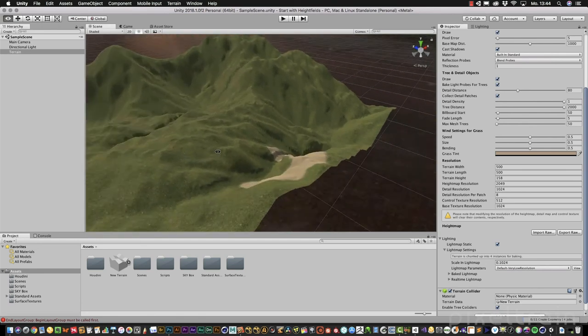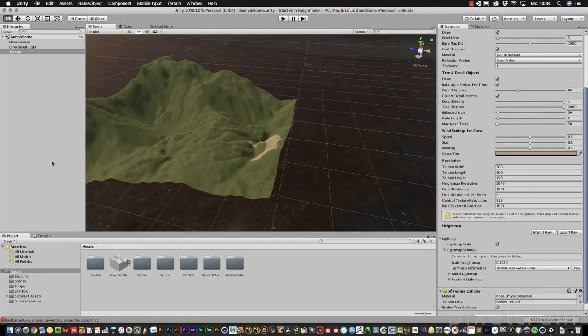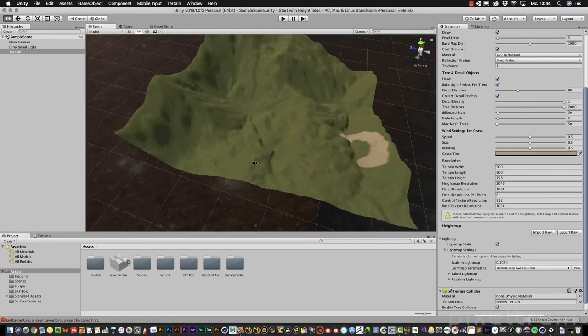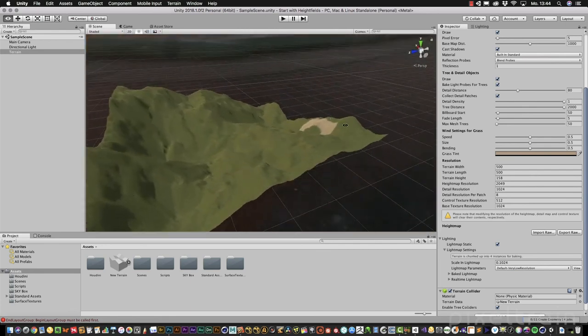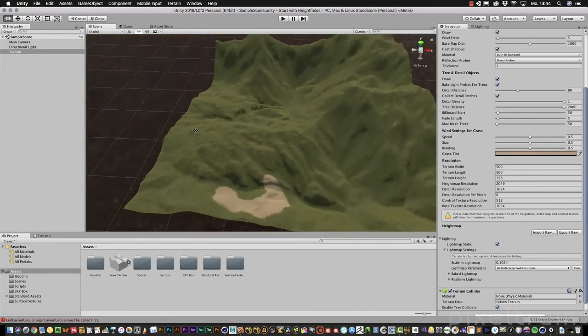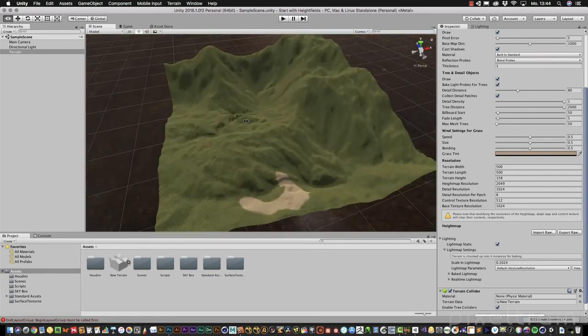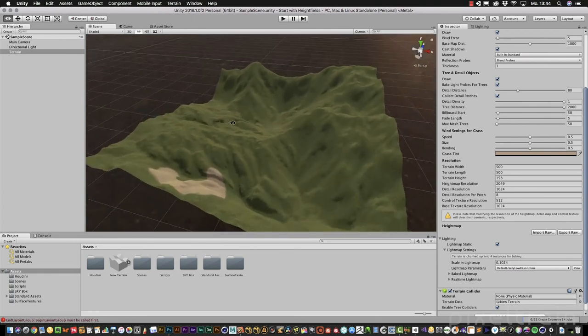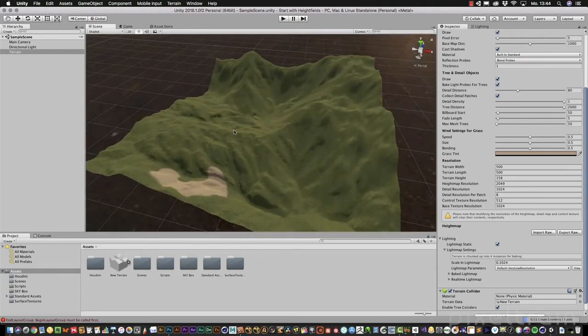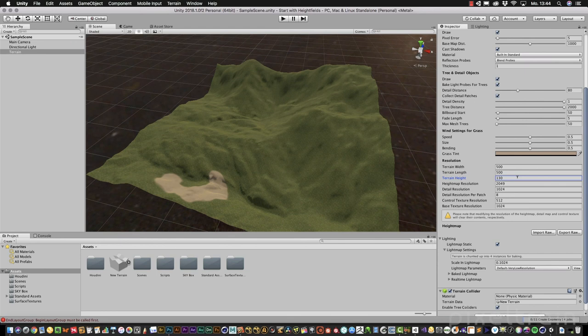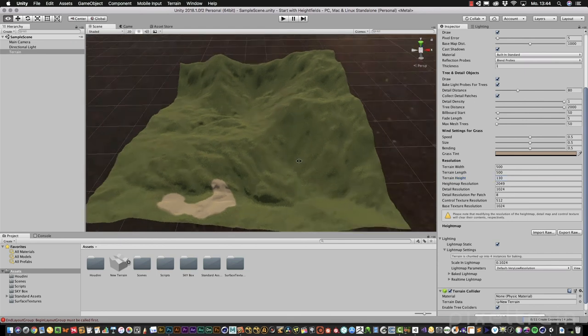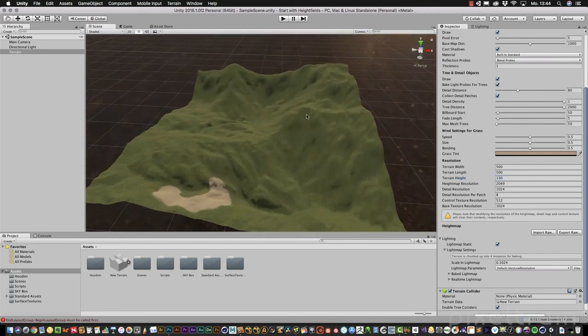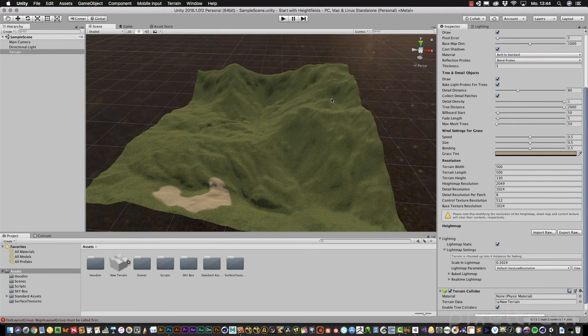So that's the result we get. You see, it looks really similar to the high field we had in Houdini. Now you can tweak if you want your settings. Here's the terrain height. If you want to change this, you can test it. 158 meters looks good for me, but if you want to have it a little bit flatter, you can change it here. But now you exactly get the result you had in Houdini.